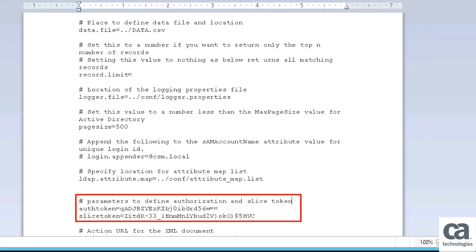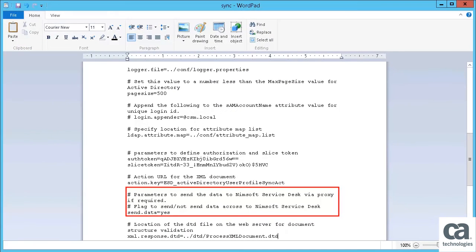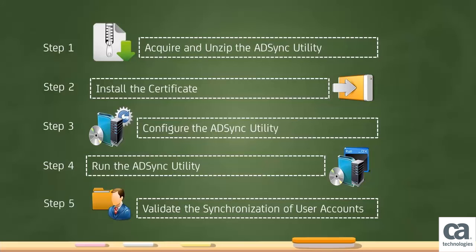The AuthToken and SliceToken parameters are auto-populated when you download the AddSync utility. The SendData parameter specifies the flag to stream user data over to CACSM. This value is typically set to Yes. However, you can set it to No to verify local data files for errors and warnings. This completes the configuration of the ADSync utility.